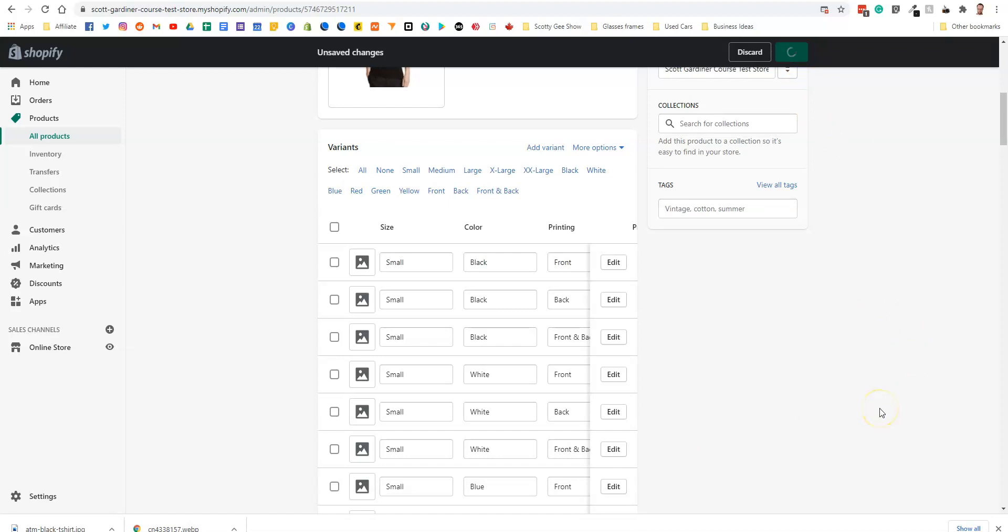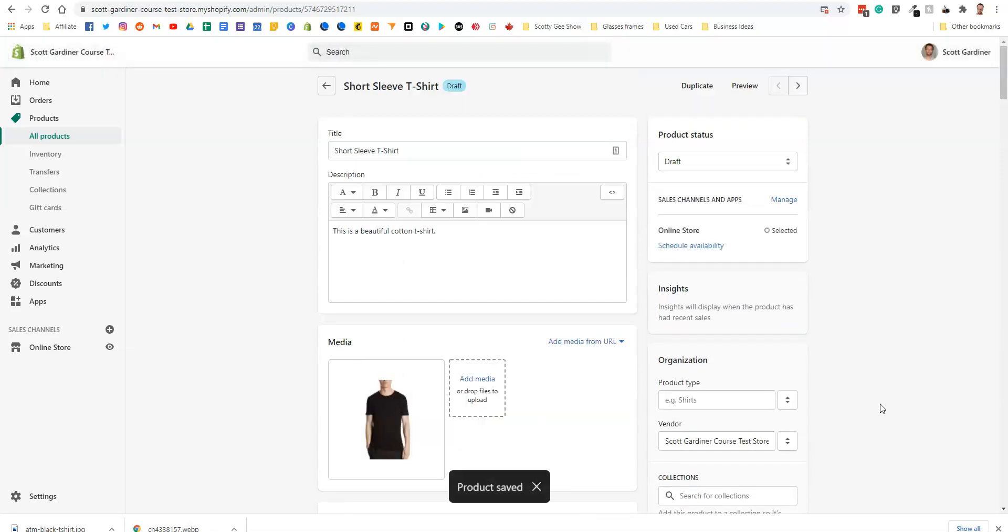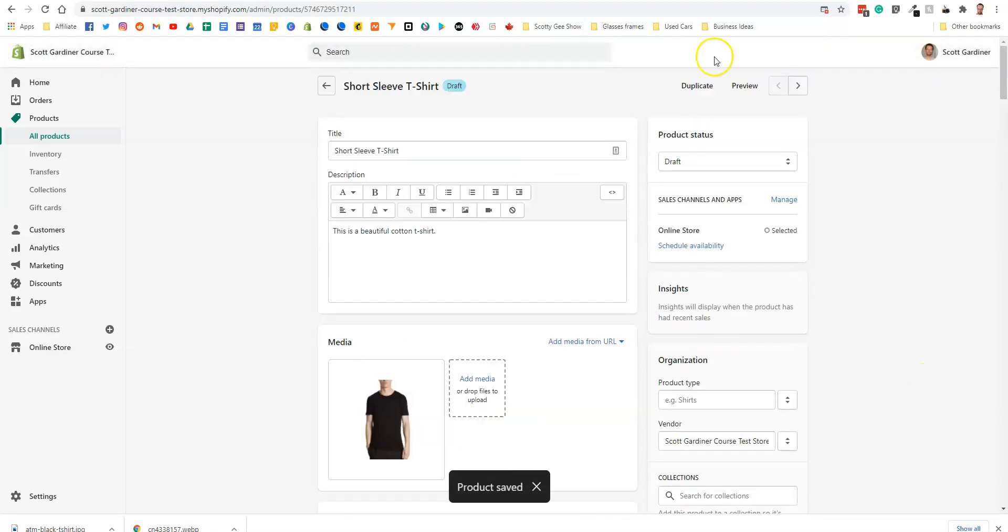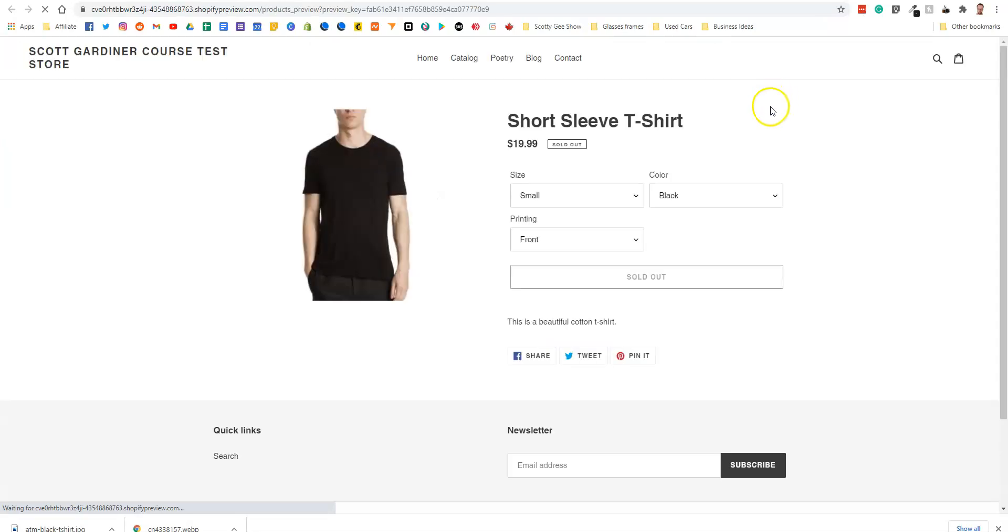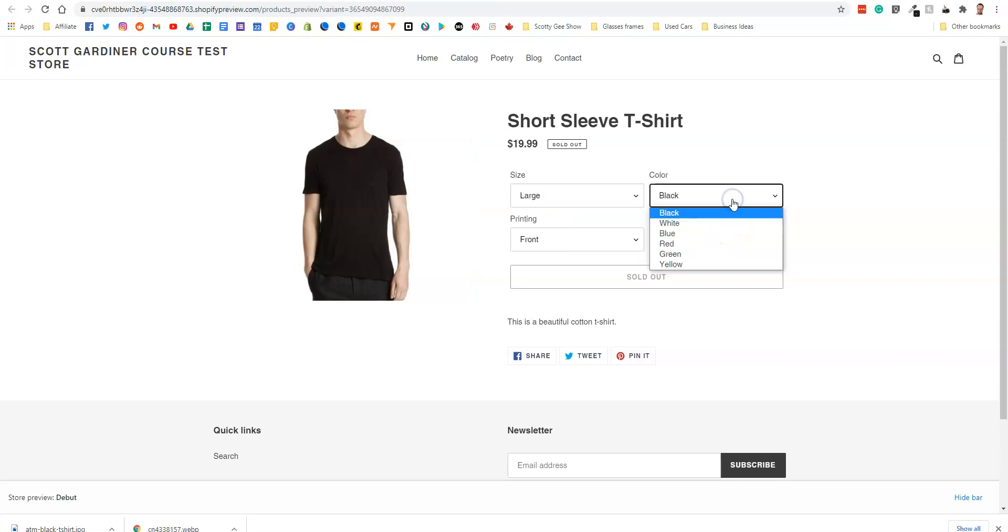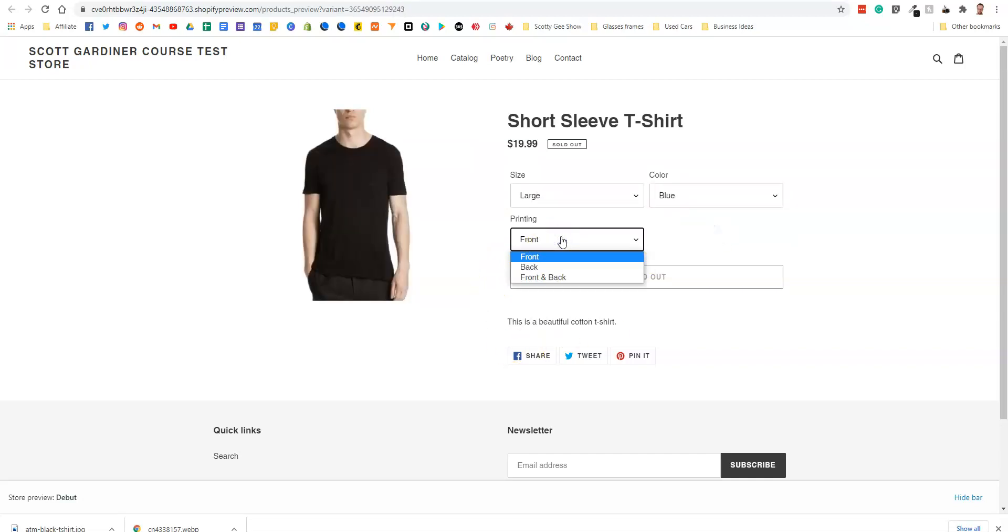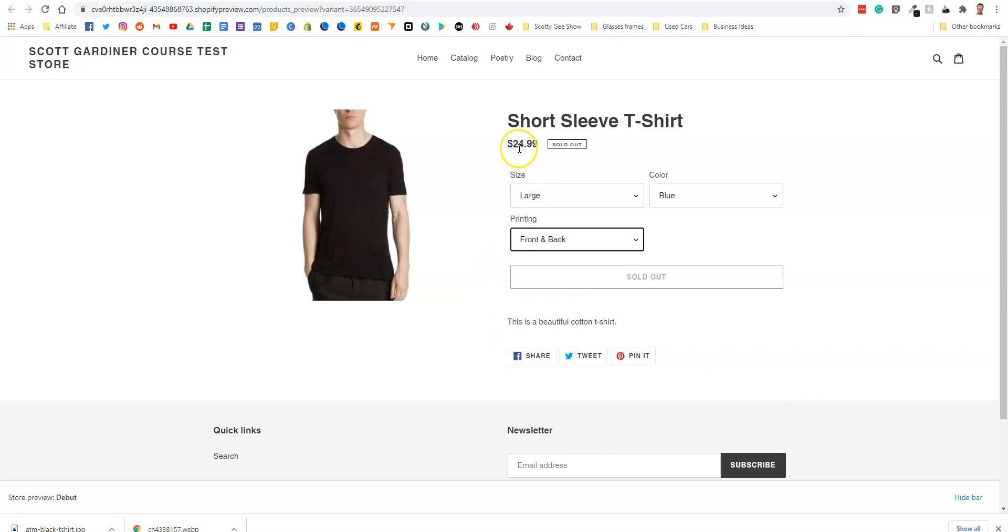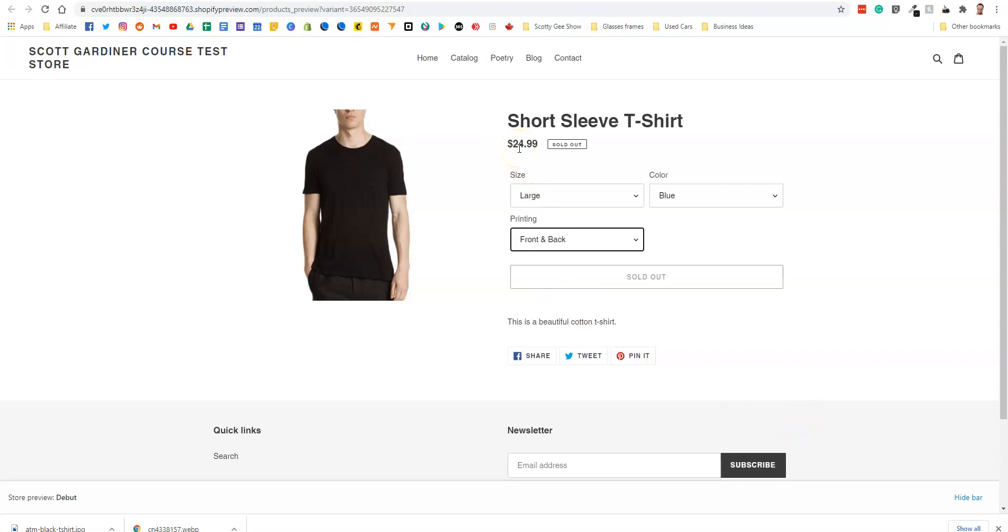And now we're going to preview it again. And this time when we preview it, we're going to select a color, a size, and a front and back and see if the price changes. So let's say we need it in a large, we want it in blue, and we want printing front and back. And now you can see the price changes to $24.99.